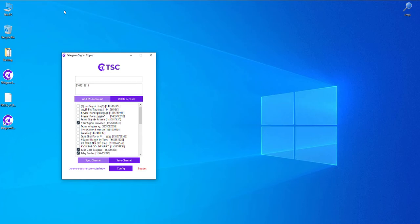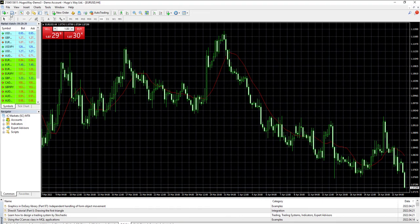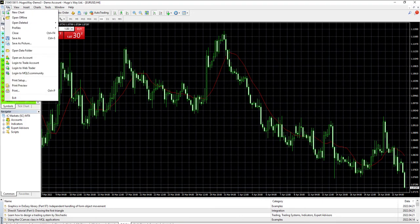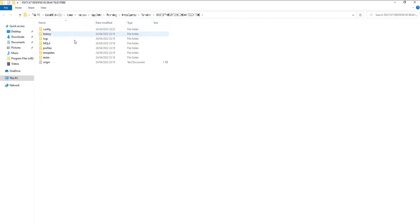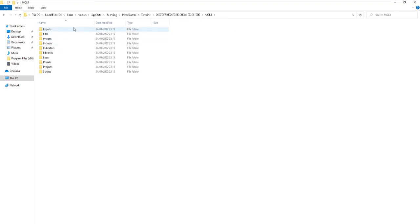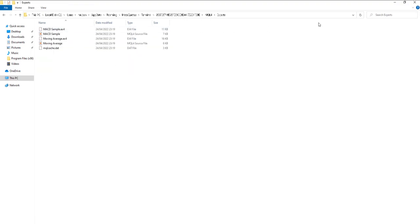Activating the telegram signal copier. Now open your MT4 or MT5 trading platform and then go to file options. Select open data folder, then go to MQL folder, then experts folder, and paste the TSCAE file here.